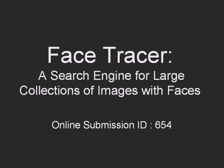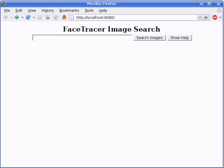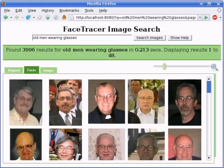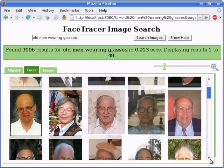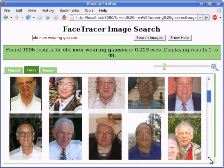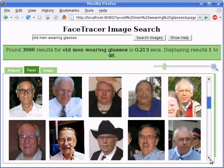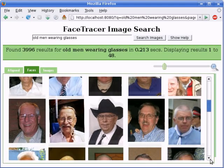We have created the first image search engine based entirely on faces. Using simple text queries such as 'old men wearing glasses,' users can search our database of over 2.4 million face images. Notice how all of the search results match our query.